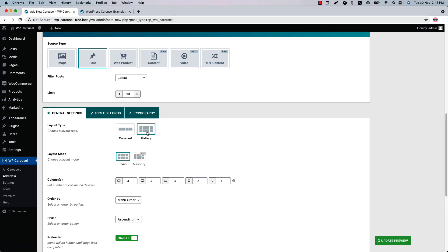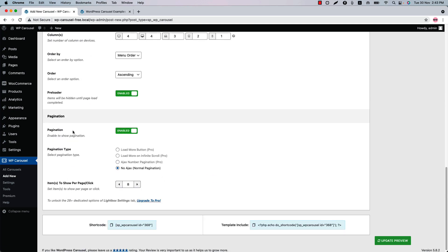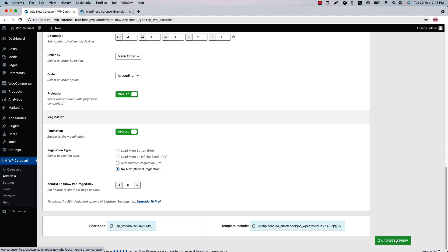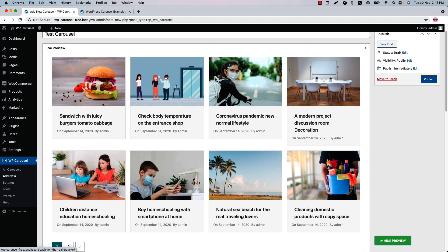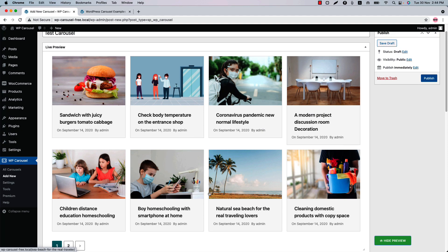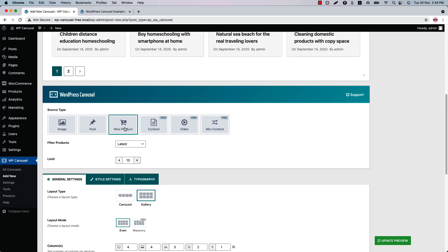Go to General Settings and select layout type as Gallery. You will find pagination-related properties at the bottom of the page — you can show or hide the pagination and set how many items you want to show per page or per click. If you update the preview, you can see this is how the post grid displays in the live preview.